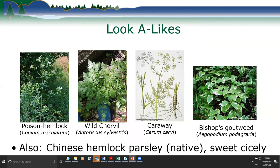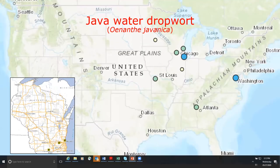Bishop's goutweed has those white edges similar to the flamingo cultivar of Java water dropwort. There are also native lookalikes including Chinese hemlock and sweet cicely, which is more of an upland plant. Even across the United States it's not terribly common, with just those three locations in Wisconsin. It's a tricky species to identify, so it's good to keep an eye out so we can address it sooner.